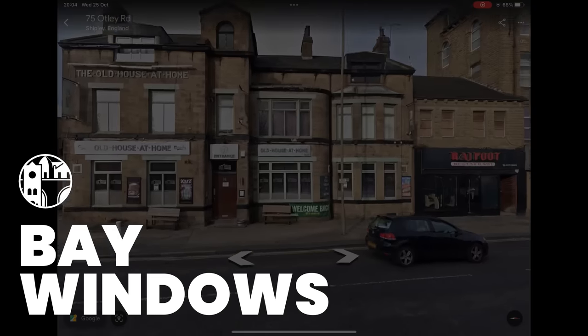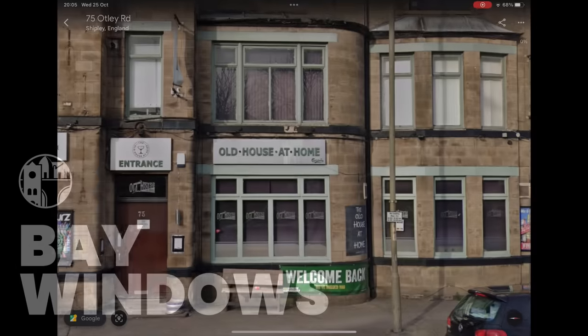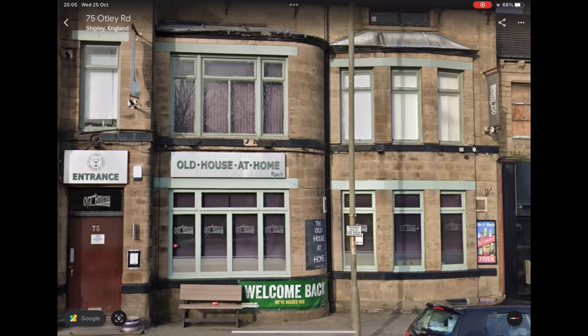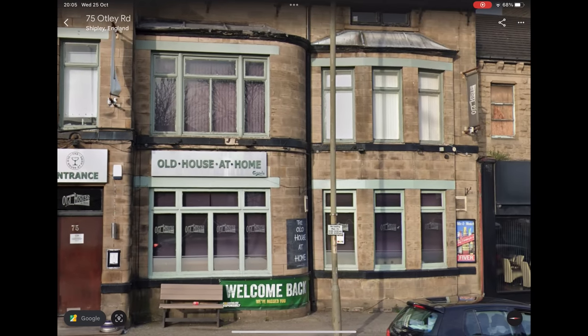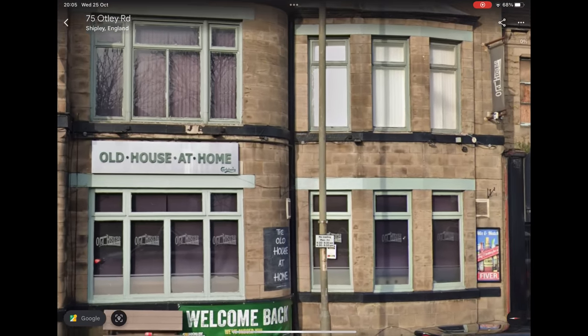The bay windows on the Shipley prototype are interesting. The set on the left start at the tower and have this wonderful curved edge. The next ones along are a more typical design. I thought long and hard about these curves.